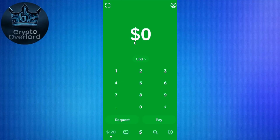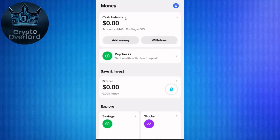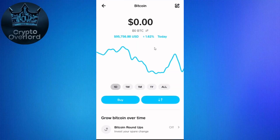Without further delay, let's get straight into it. First, you need to open your Cash App mobile application. In the bottom left you will see the amount you have in your account — you can either click on that or click on the dollar icon. You will then be landed on the home page. Over here you need to simply click on Bitcoin.